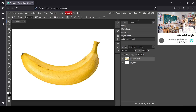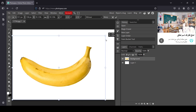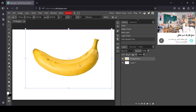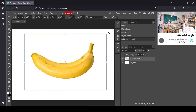Now select the Move tool. I'm going to reduce the size of the banana — select the banana layer, check Transform Controls, and now I'm going to scale it down from the handles.